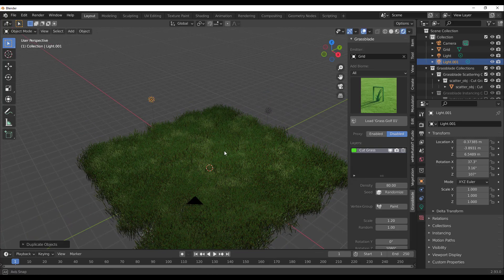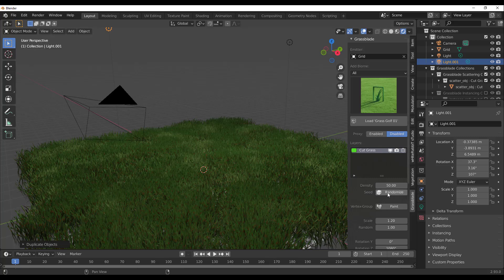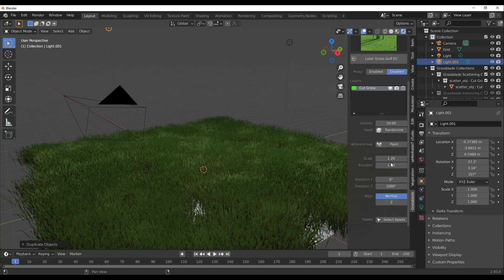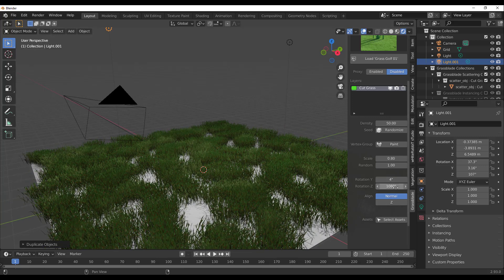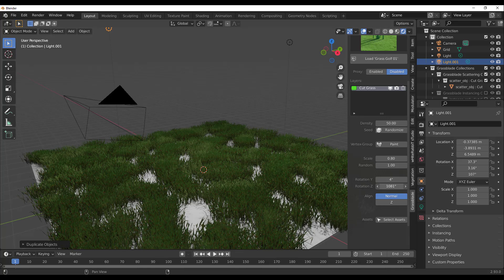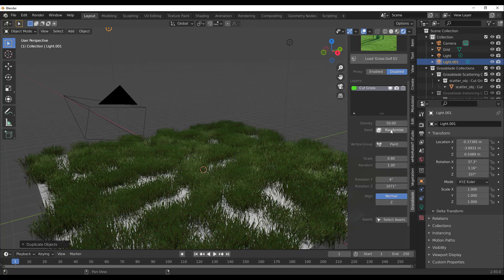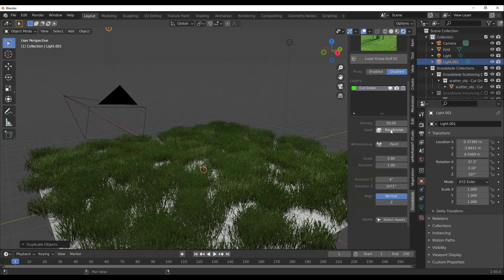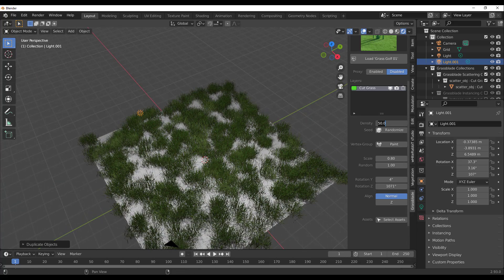There are very powerful customization features here. You can play with the density — for example, set it to 50. You can randomize density if you like. You can also play with the scale, such as going to 0.8. If you want to rotate these on any of the axes you can, and you can randomize the scale or randomize the density seeds as well.